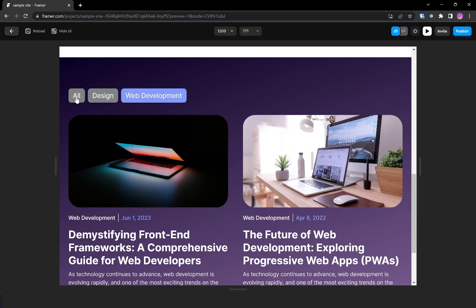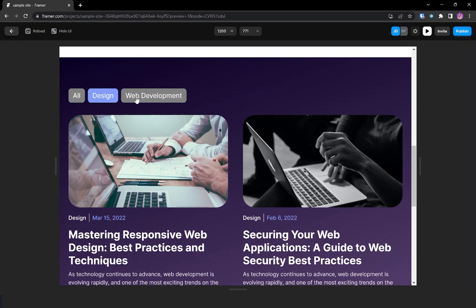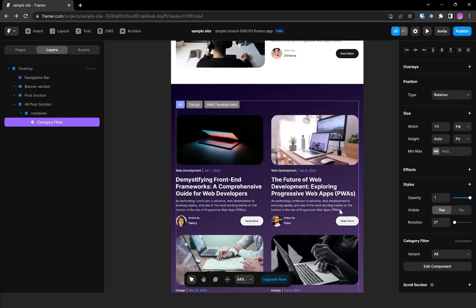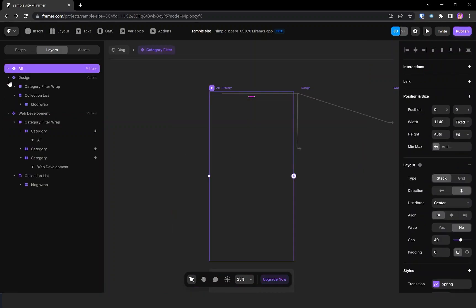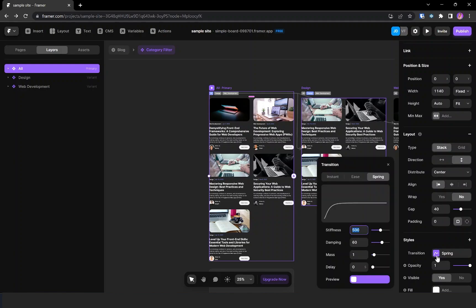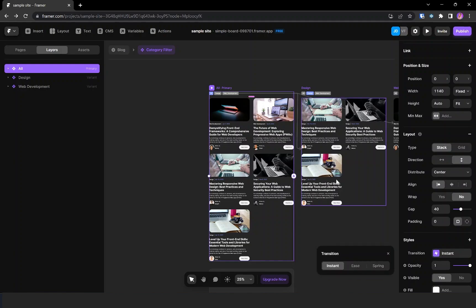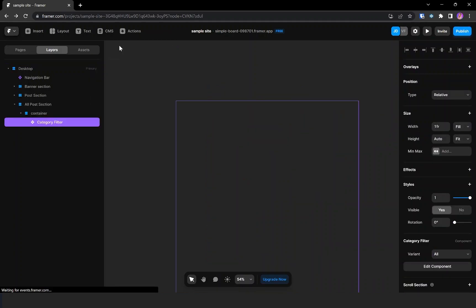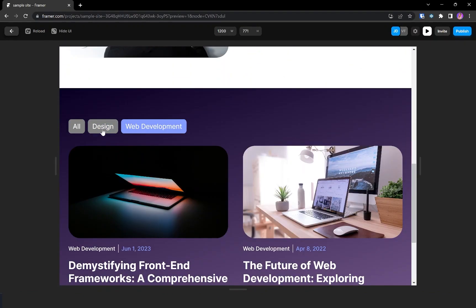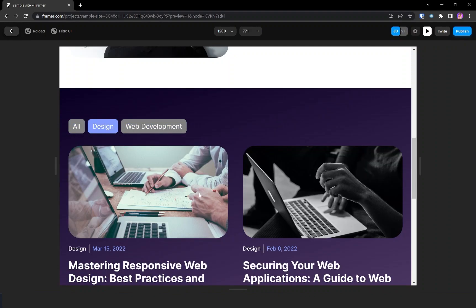The interaction is working great but the transition isn't smooth. For consistency, I'm selecting this variant and changing the transition to instant so it changes immediately. Going back to check — yes, it's working great.